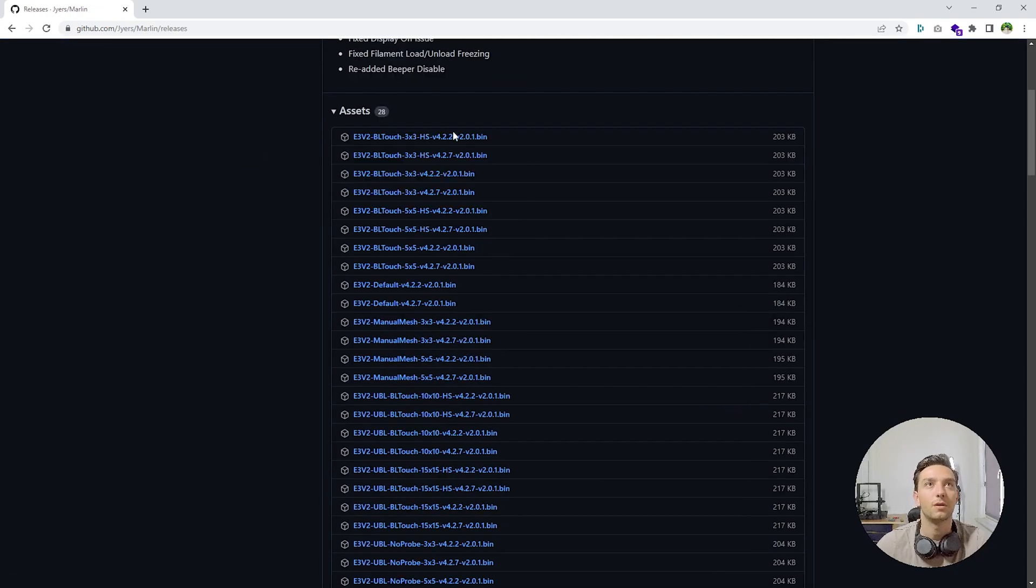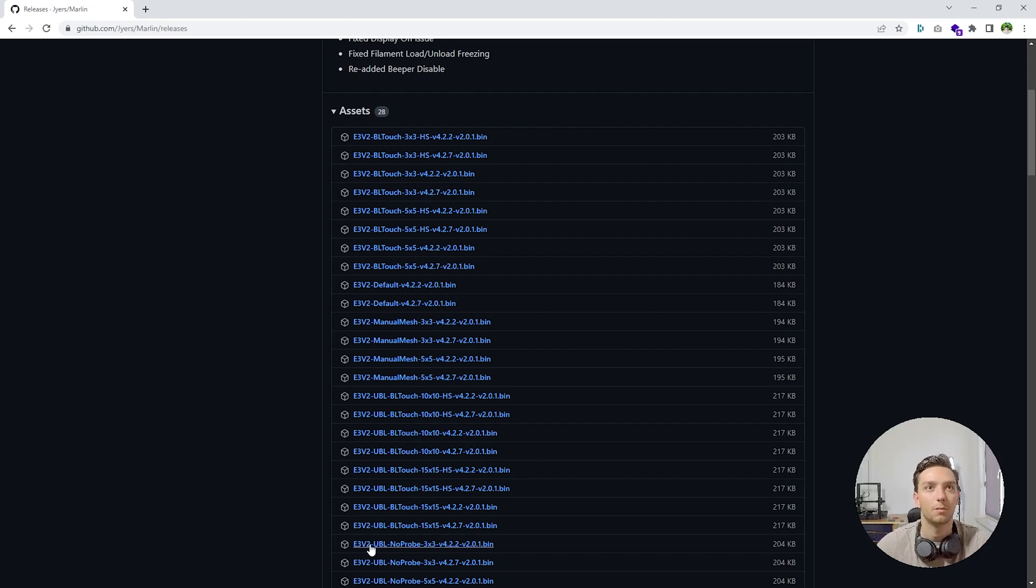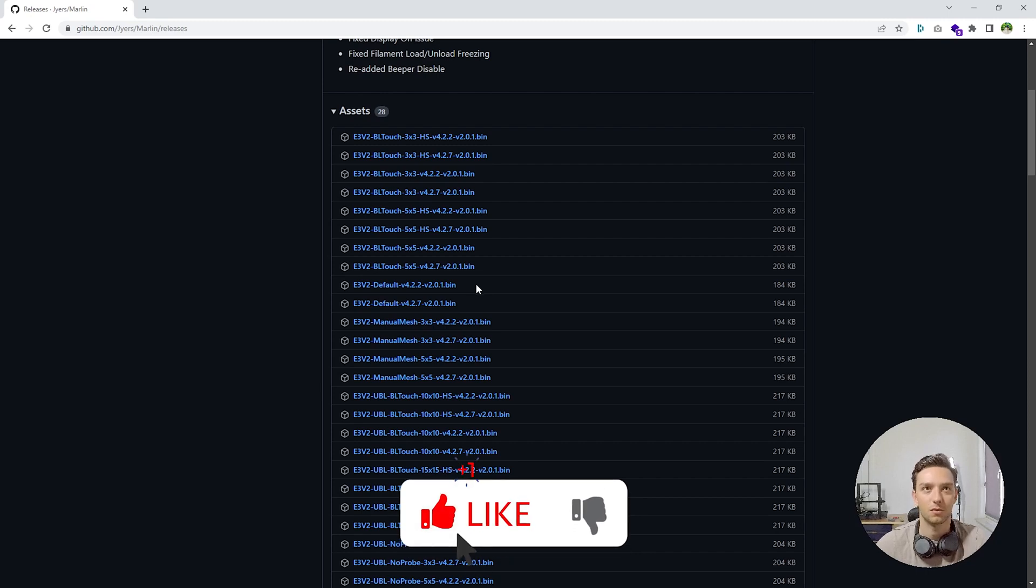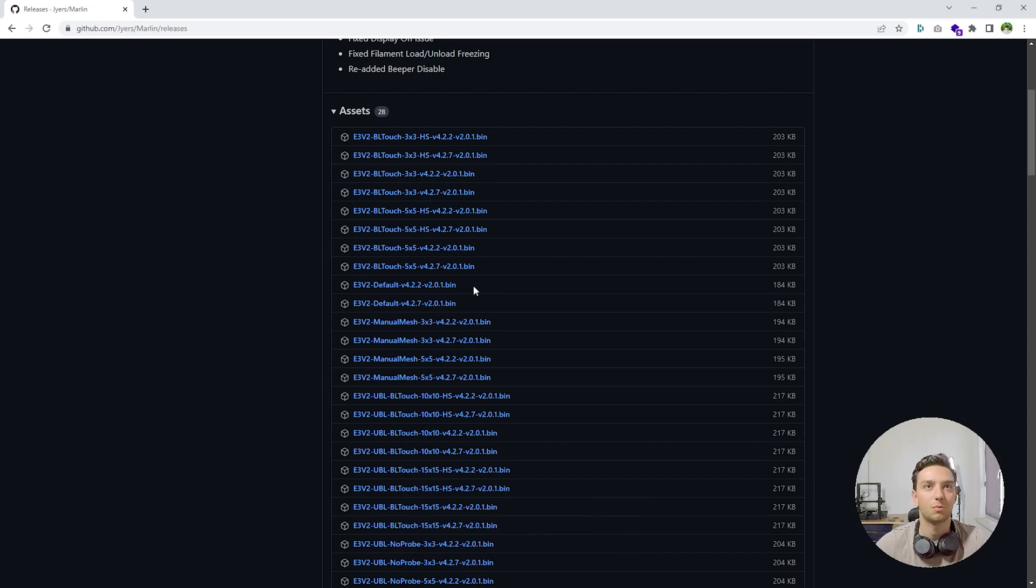Right here, you get all the different versions. Depending on your printer configuration, you're going to choose either one of them. Remember when I told you to write down your motherboard's version? Well, that's because it's correspondence with the firmware.